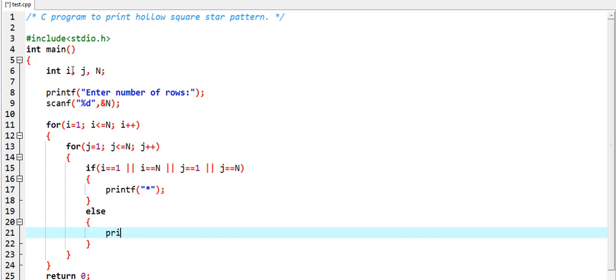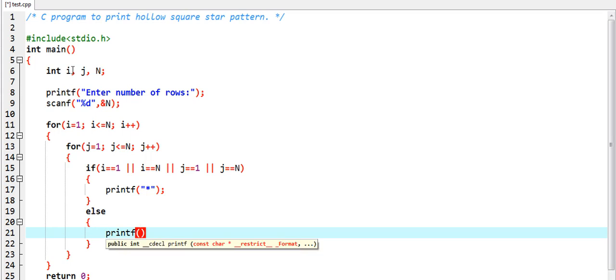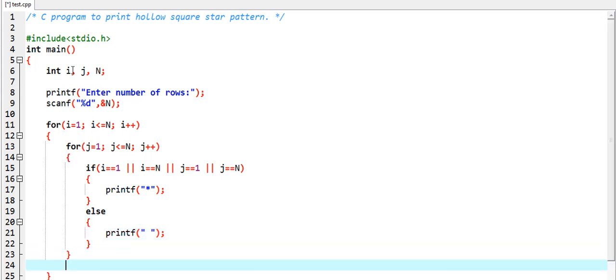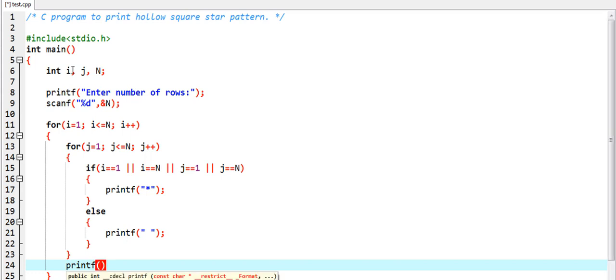Otherwise, else we have to write space. Then we need backslash n to go into the next line.